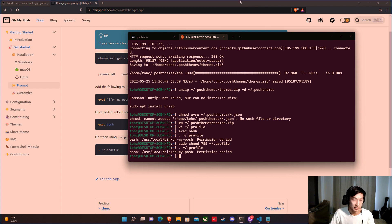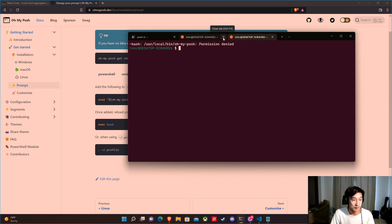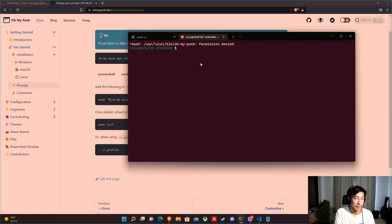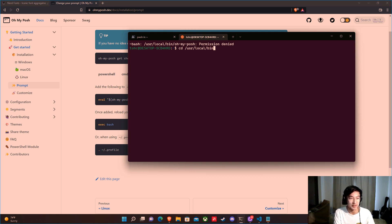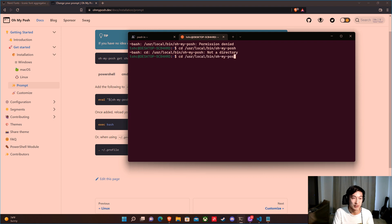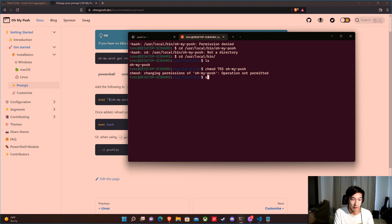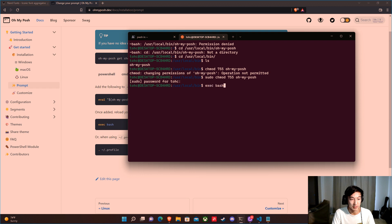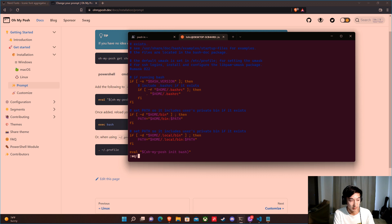Still getting permission denied. Let me try restarting Ubuntu — still permission denied. The issue is that OhMyPosh itself at /usr/local/bin/oh-my-posh is permission denied. So we go there, confirm oh-my-posh is present, and run sudo chmod on it — need to be a superuser on Linux. Enter password, then reload the profile. There we go — now you can see the same prompt styling as in PowerShell.